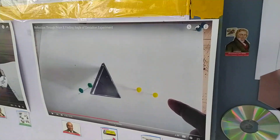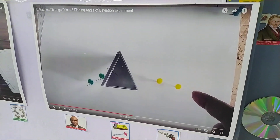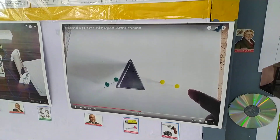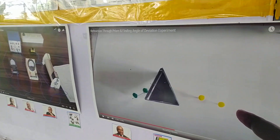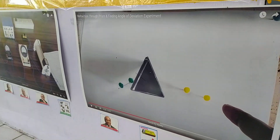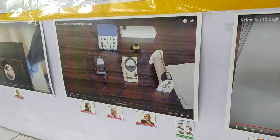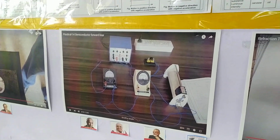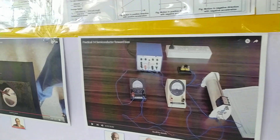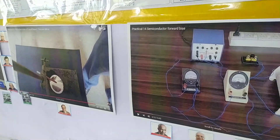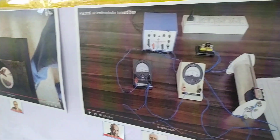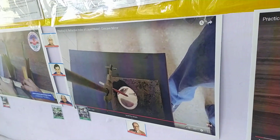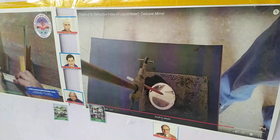This is the same angle of minimum deviation equipment. The next one is semiconductor forward bias and reverse bias. And next, we find the refractive index of the liquid.